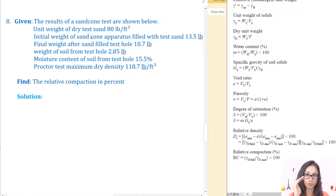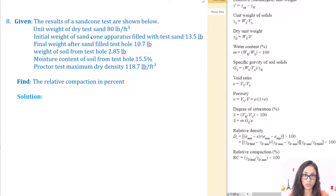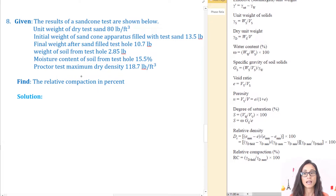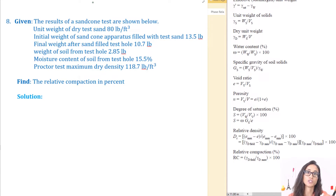The weight of soil from the test hole equals 2.85 pounds. Then we take the jar of sand with the cone, flip it into the hole, and fill up the excavated hole with the sand we initially had. We then measure the final weight after filling the test hole, which gave us 10.7 pounds. We already know the unit weight of the dry test sand, which is what we use to determine the unit weight of the compacted field soil.